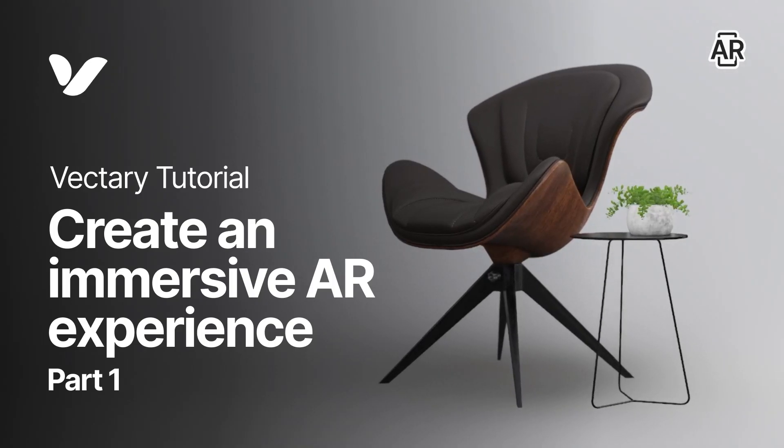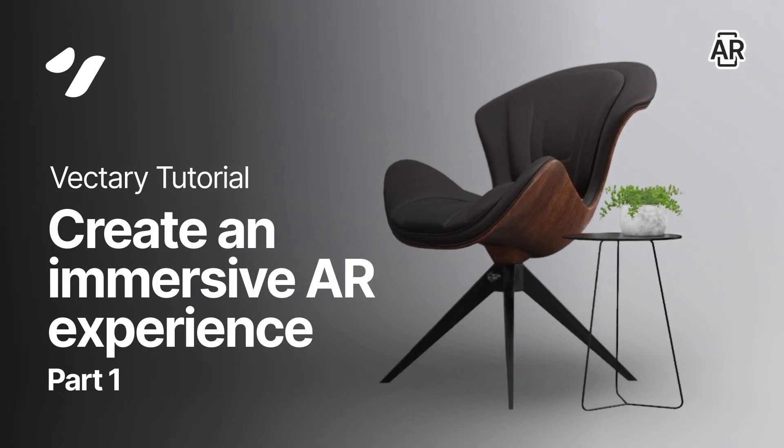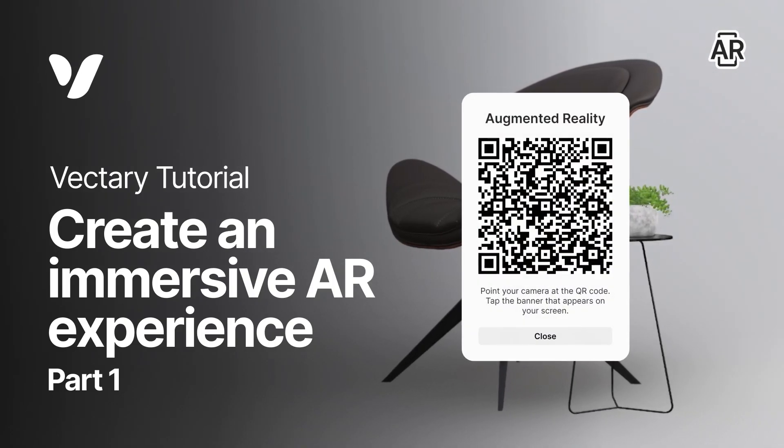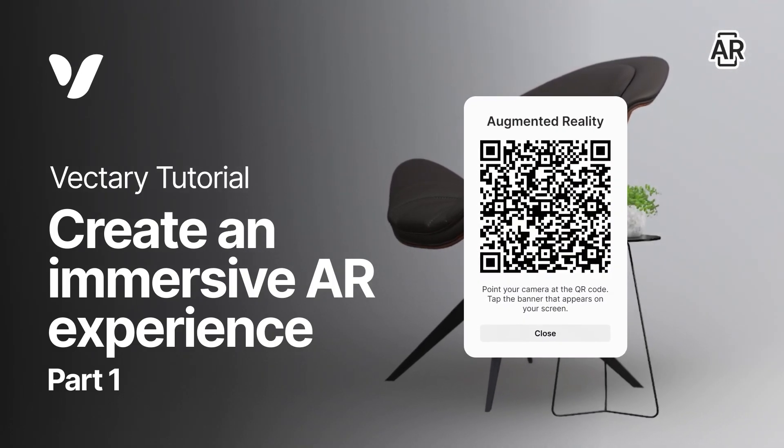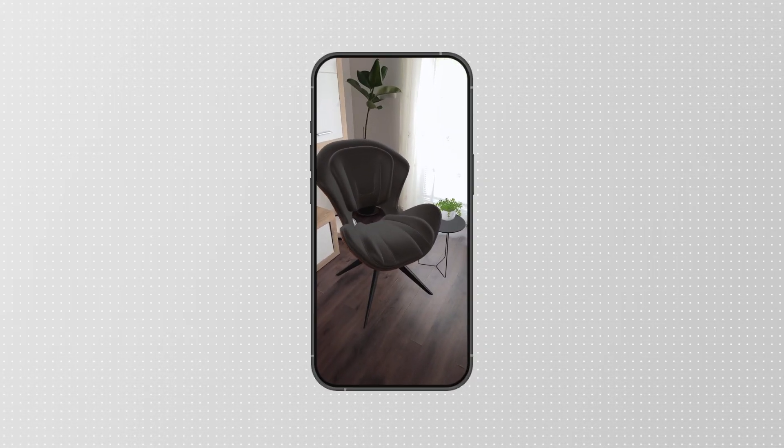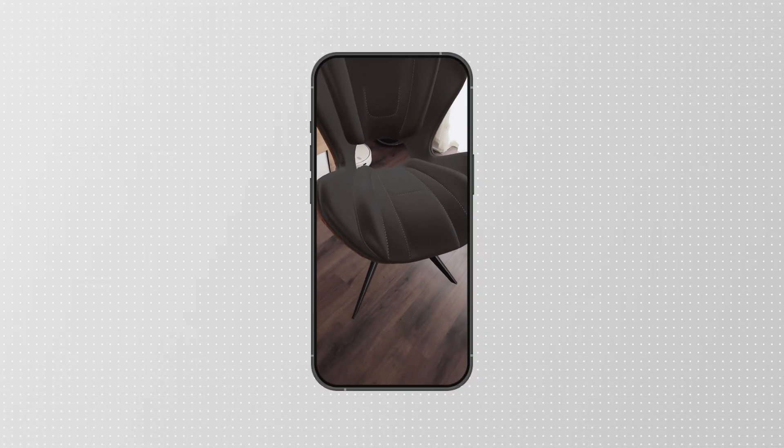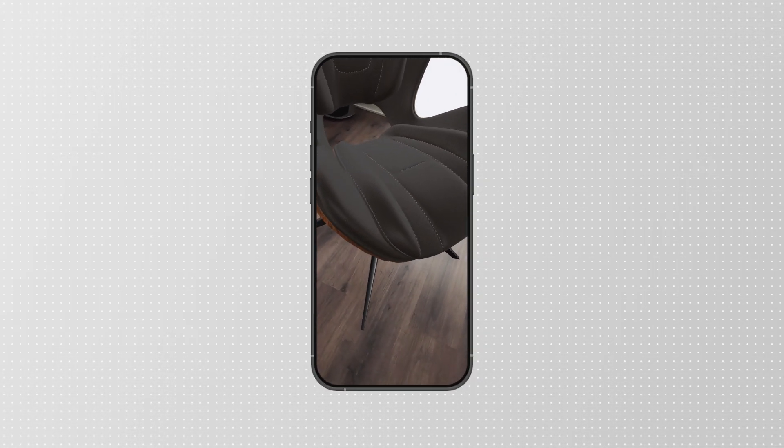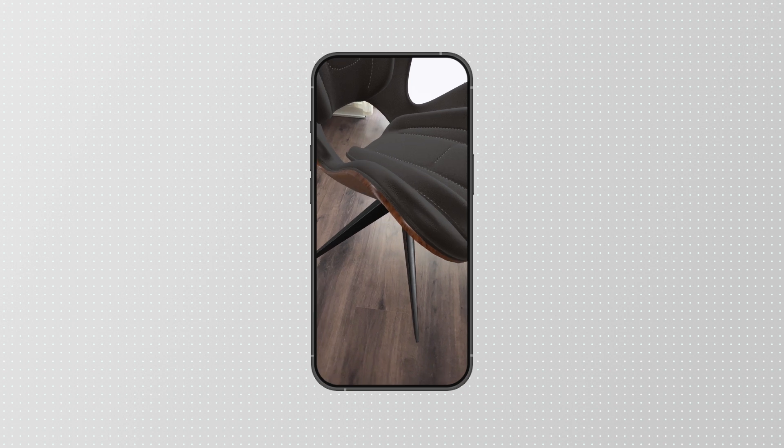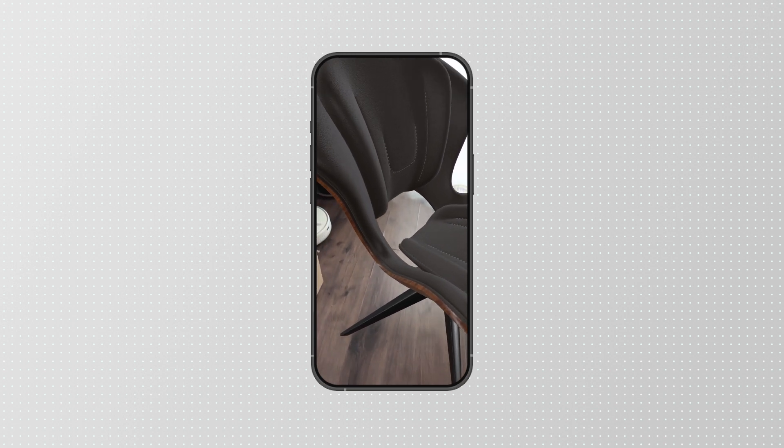Getting your 3D designs into augmented reality is key to creating immersive experiences. In this tutorial, we'll show you how to do this in Vectory, along with some tips and tricks for preparation.